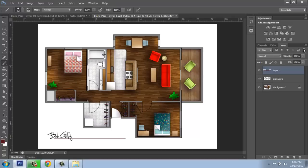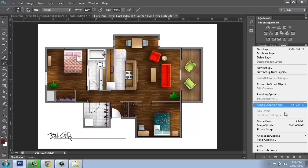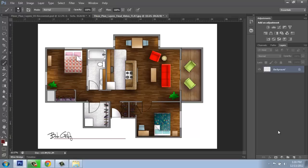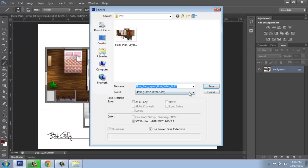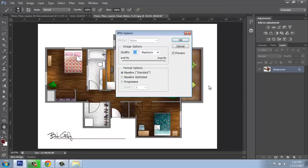And when we're happy with it, we can once again flatten it, do a file save as, choose our file type and all those other types of things, and hit save.